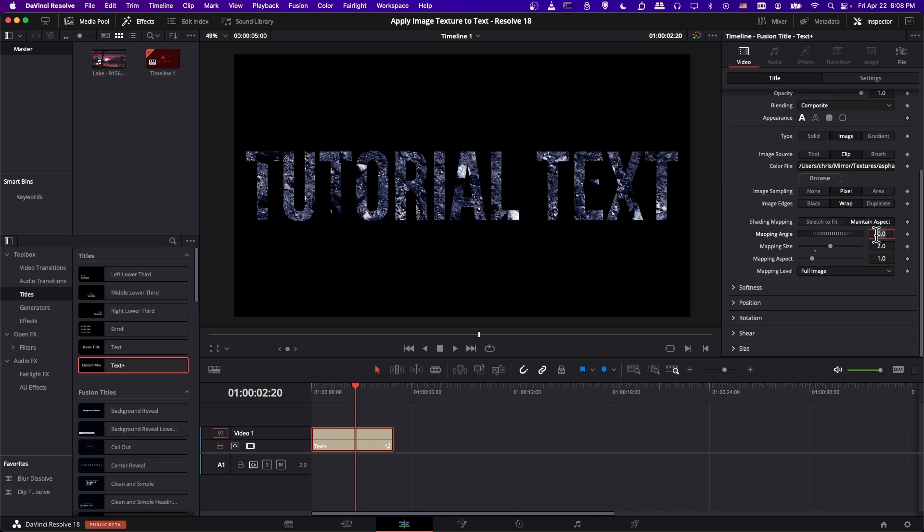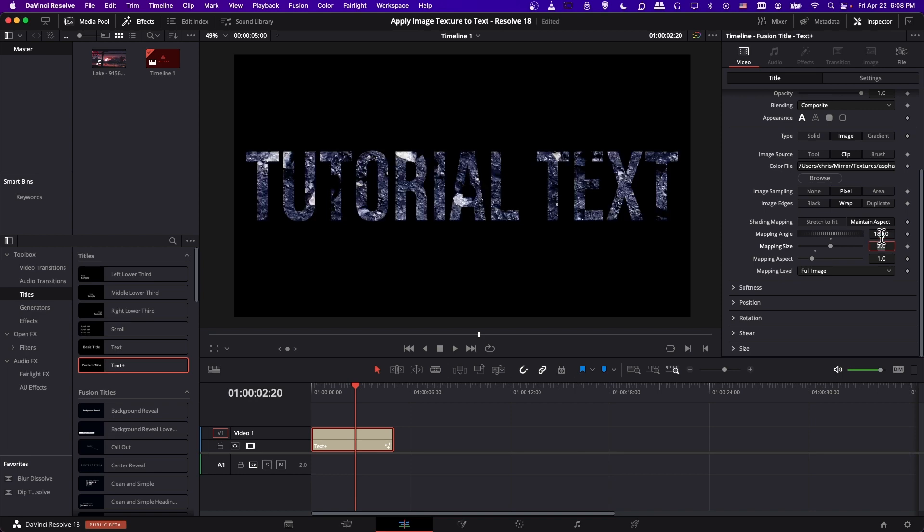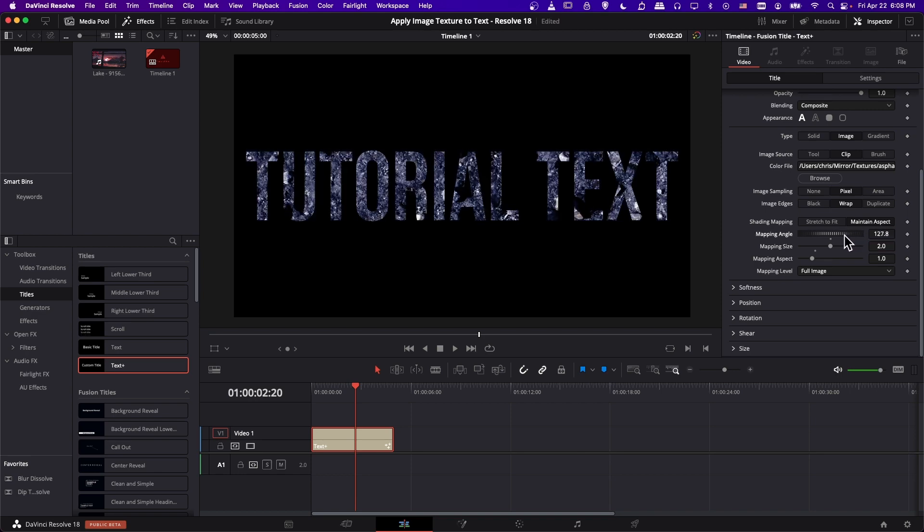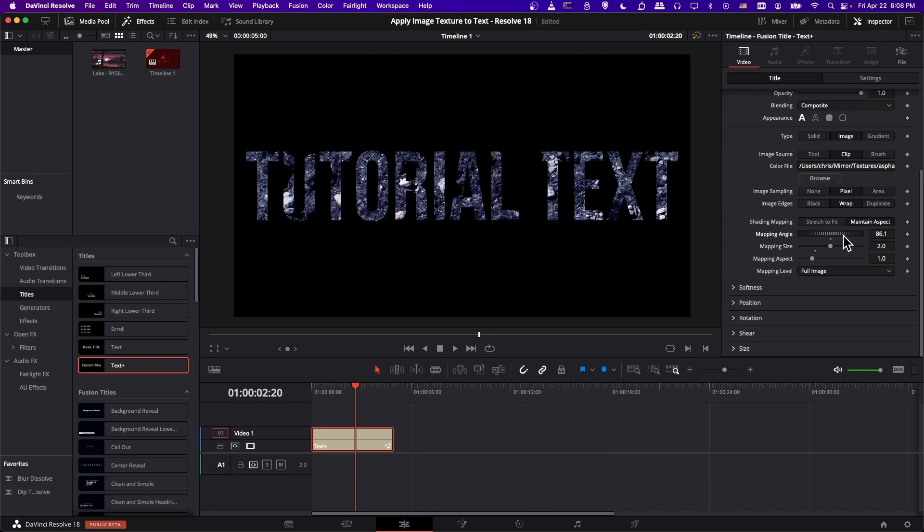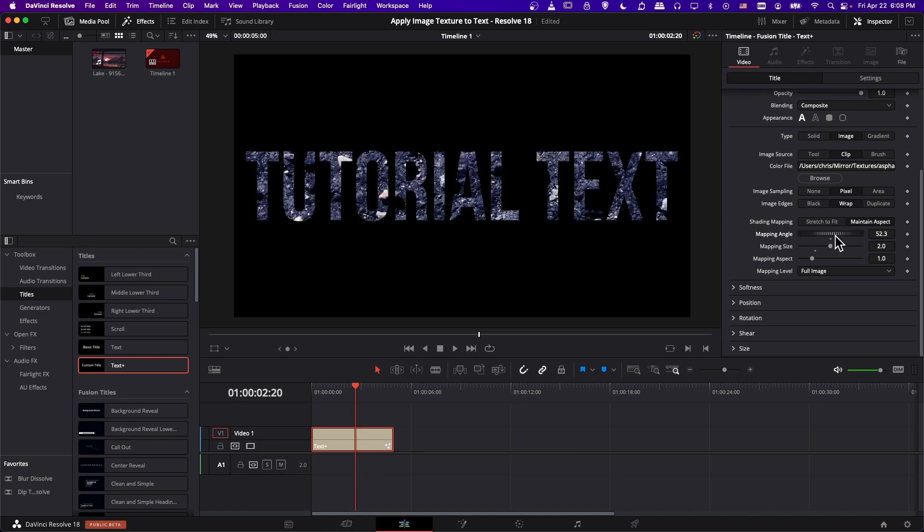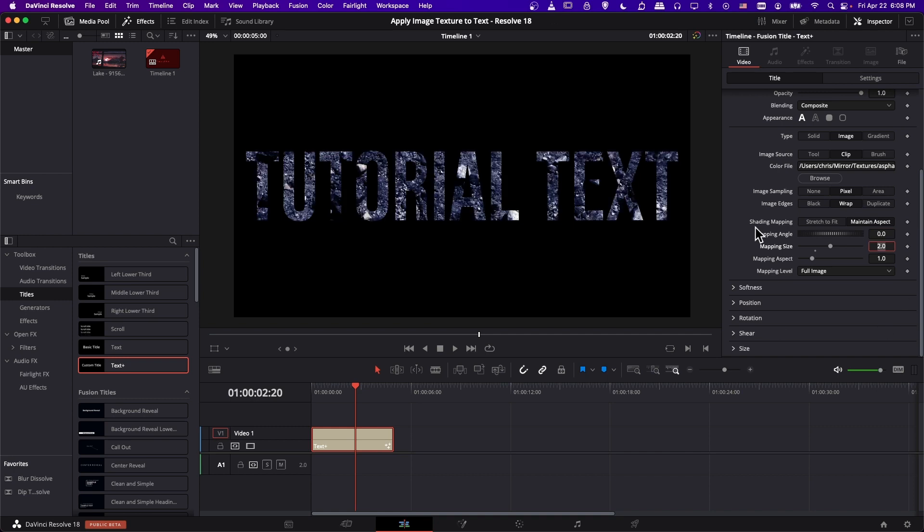And then mapping angle, if you want to rotate it, you can do 90 degrees or negative 90 degrees to rotate it on its side, or 180 degrees to flip it upside down. Or you can go anywhere in between that, if you just want to kind of change the angle at which you're mapping. So you can go 360 degrees with that, or you could just leave it at zero.